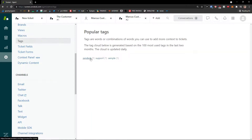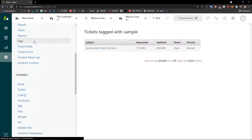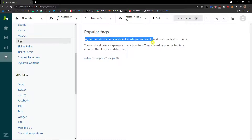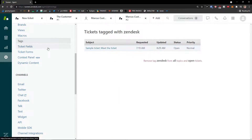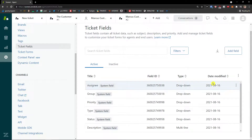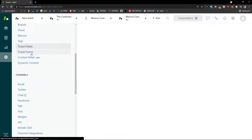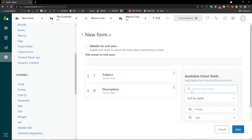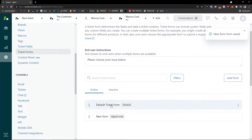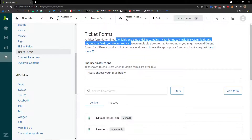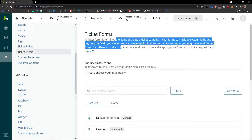You'll also see Tags in settings — tags are words or combinations of words you can use to add more context to tickets. You can click on a tag to see which tickets it was used on, which is great for filtering. Ticket Fields let you add fields like assignee, group, priority, type, and status. Ticket Forms are similar — a ticket form determines the fields and data a ticket contains, and can include system fields and custom fields. You can create multiple forms for different products, and end users choose the appropriate form to submit a request.